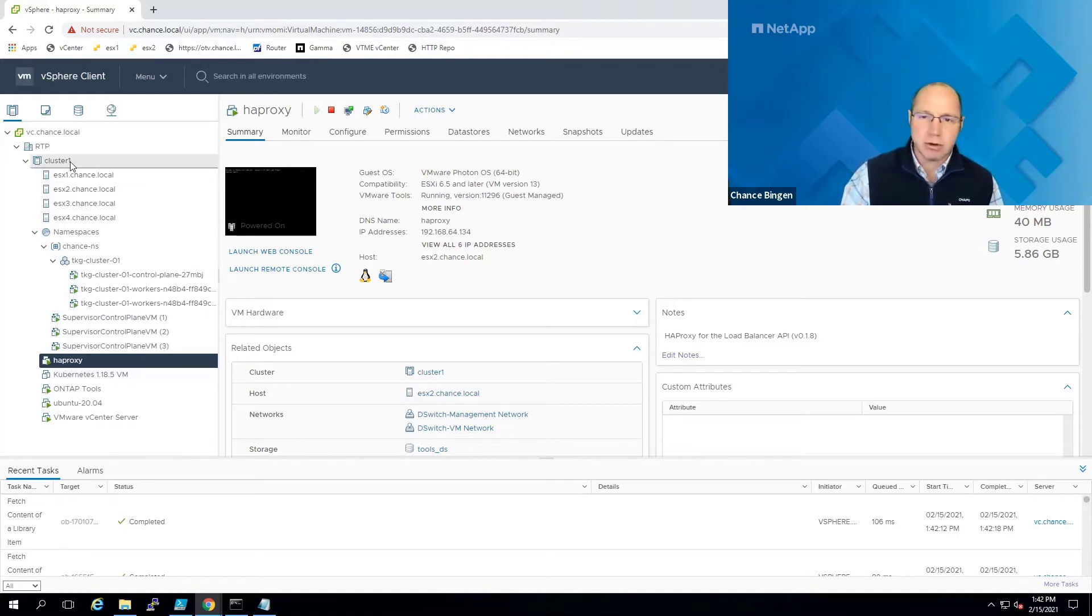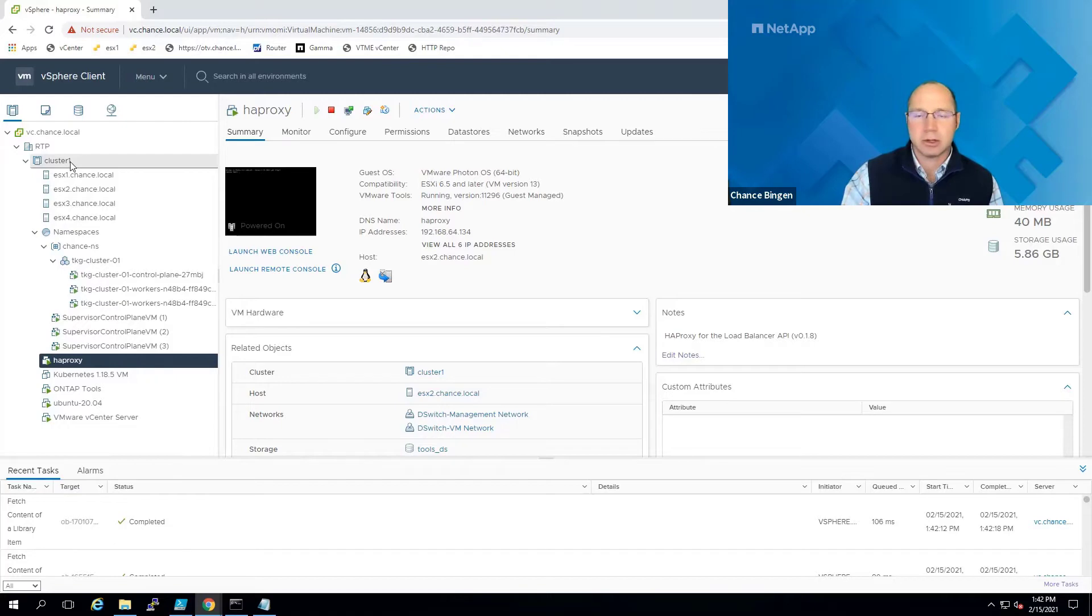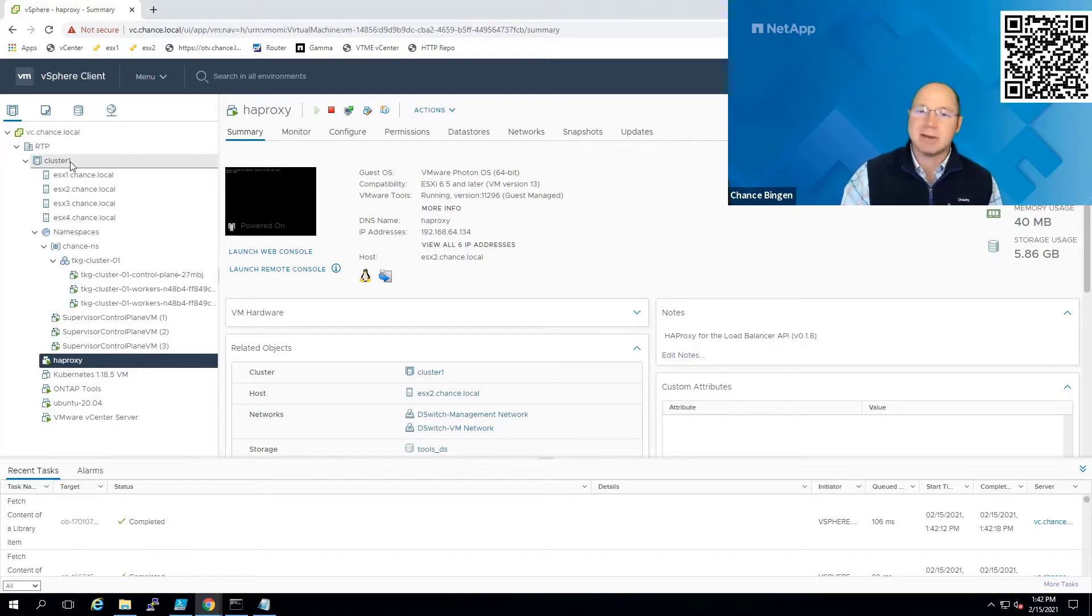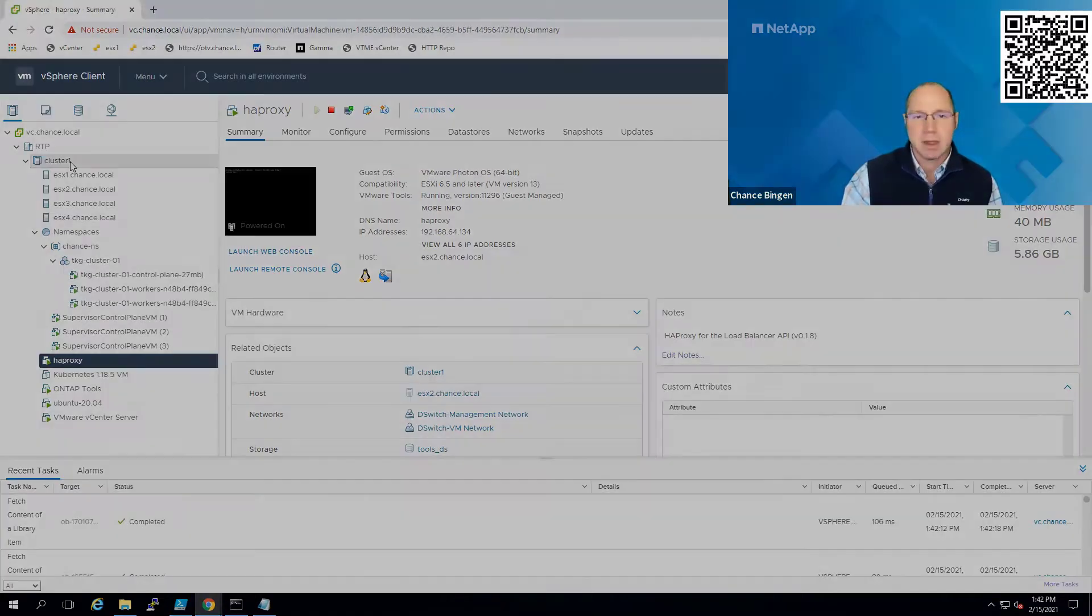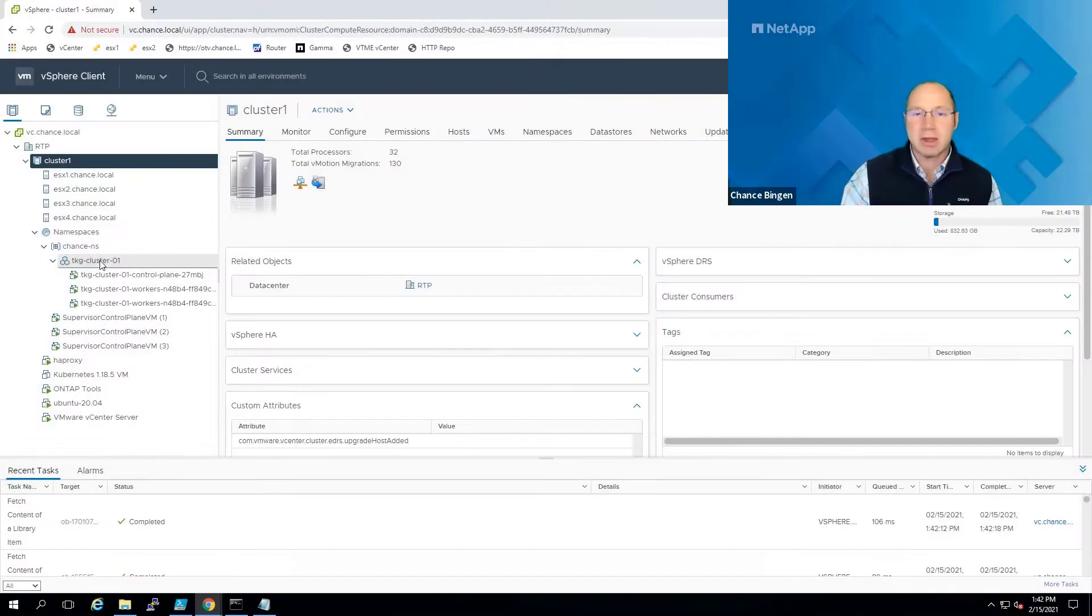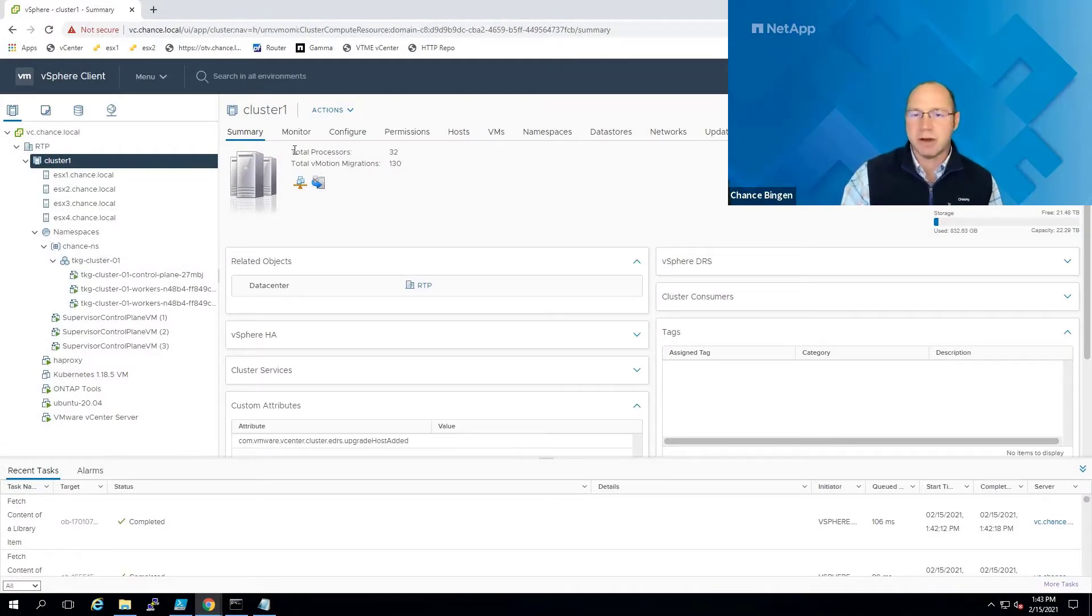But if you'd like to deploy your own lab, I'd recommend following the steps in Cormac Hogan's blog, which you can access via this QR code. Let's take a quick look at the namespace and supervisor control plane cluster configuration.